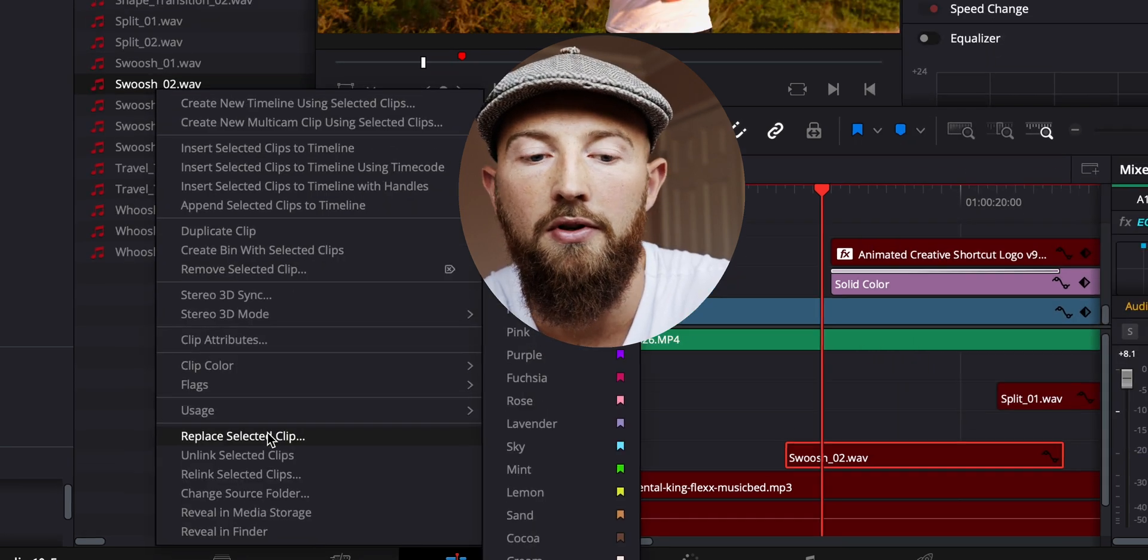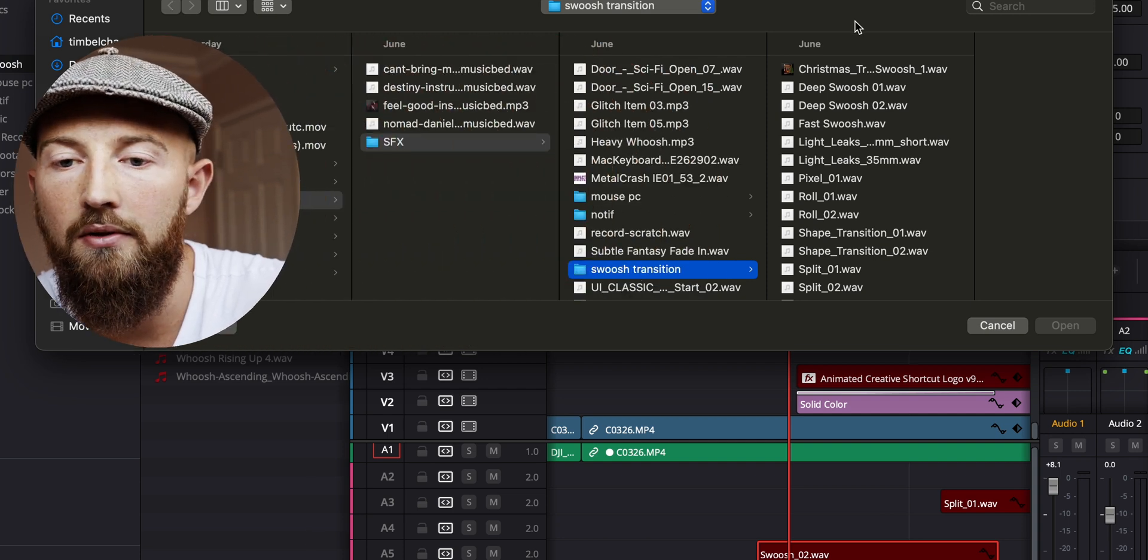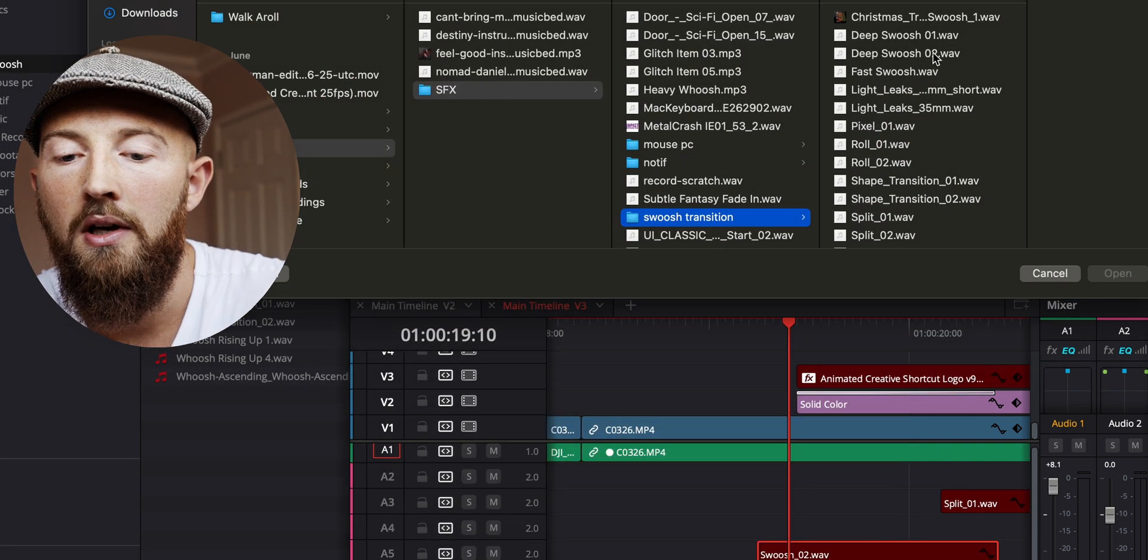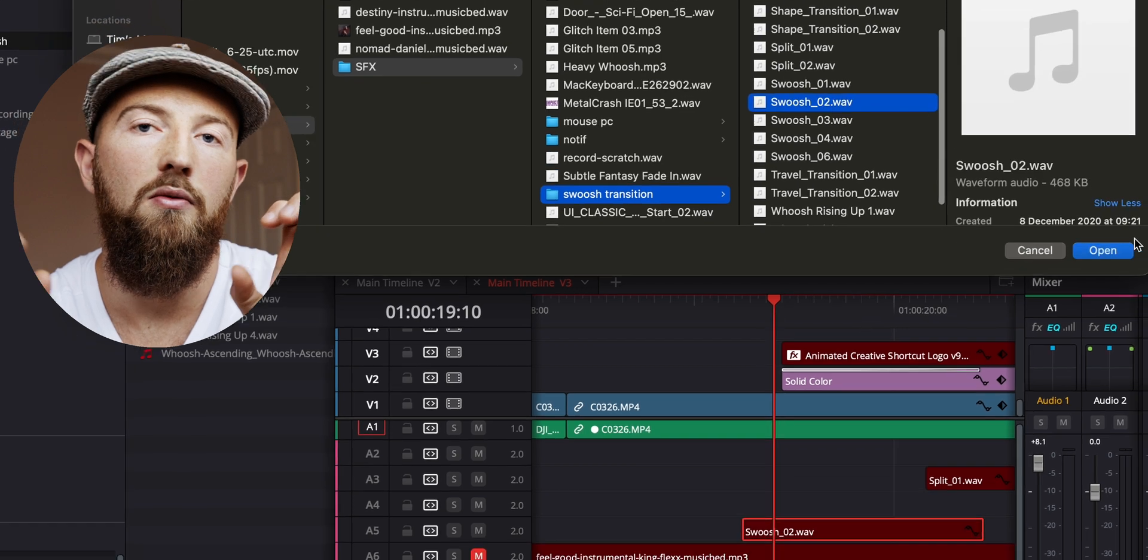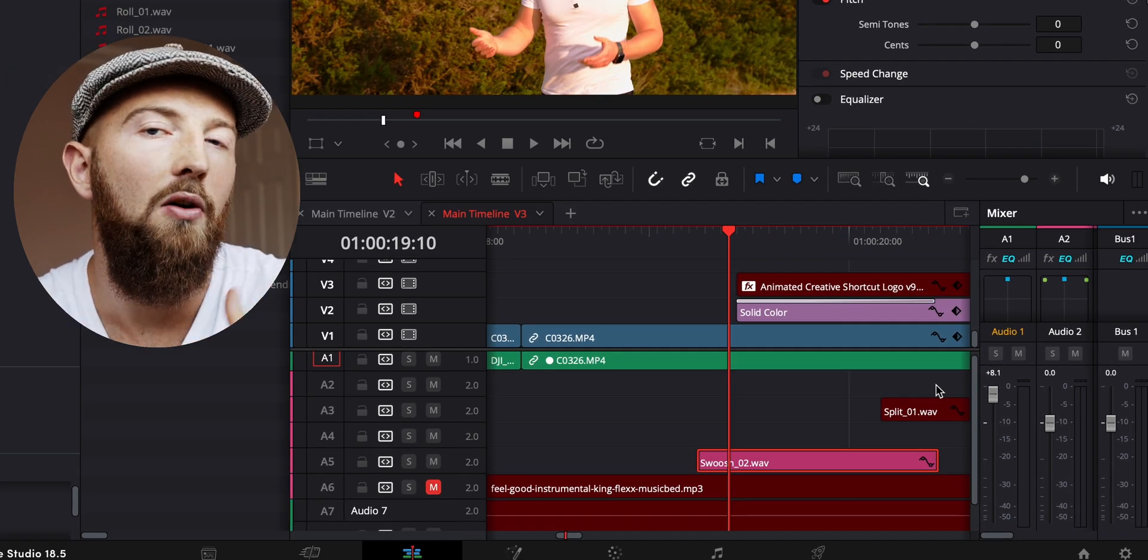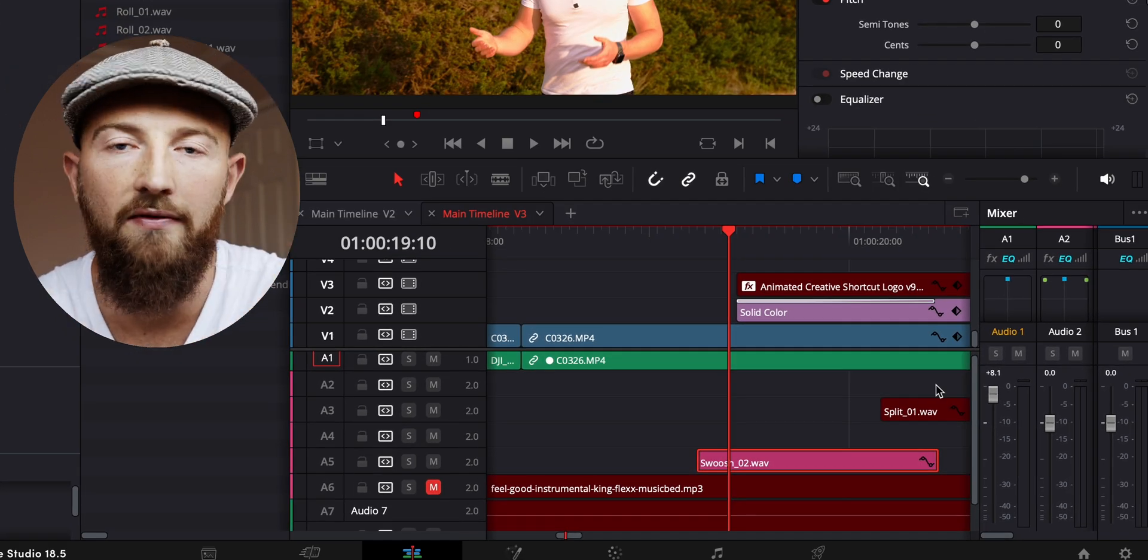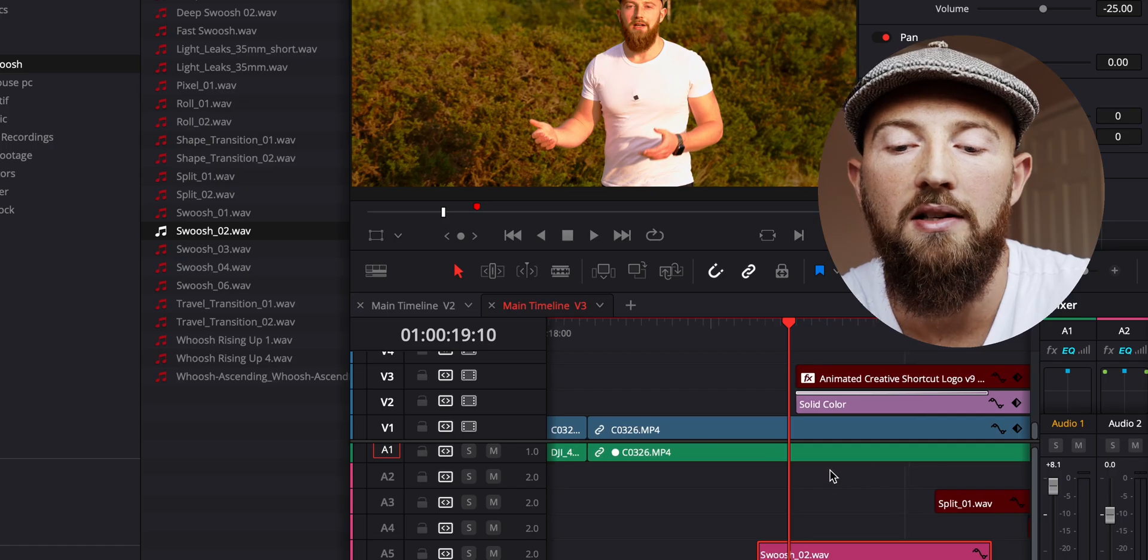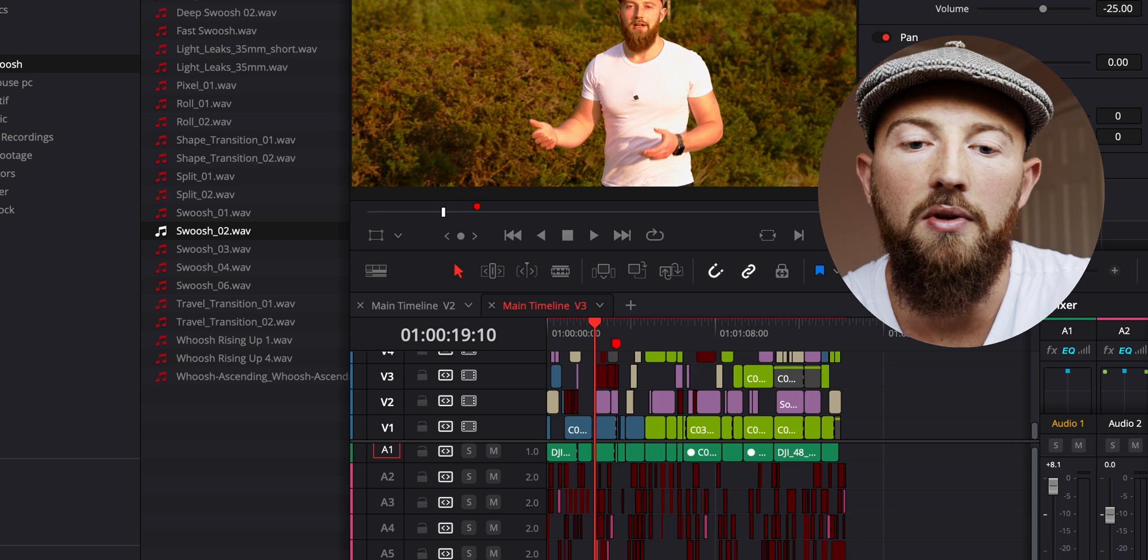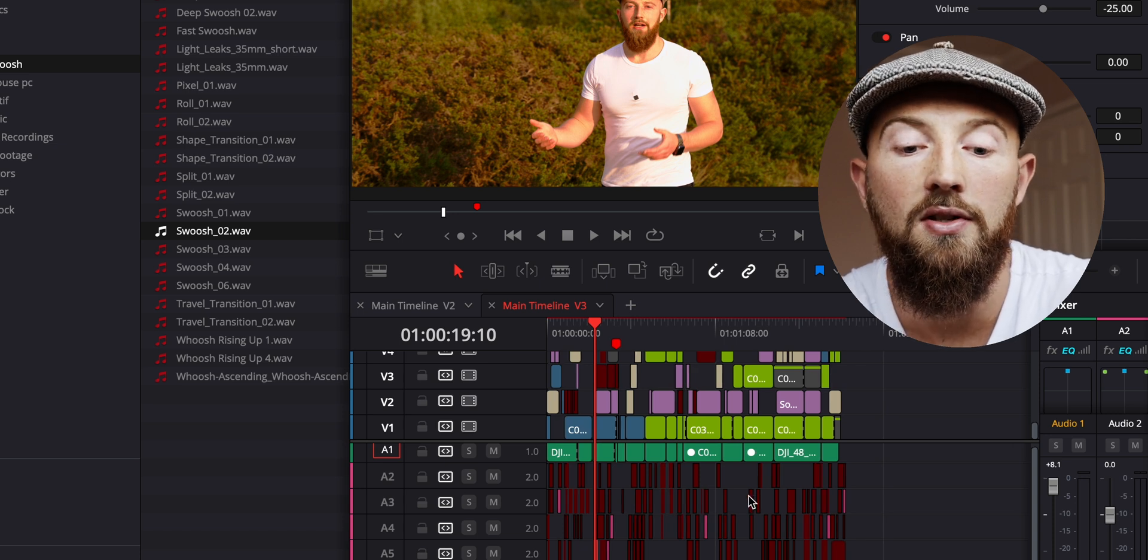You can go to swish transition 0202 and effectively replace the file, which will relink it to this new file even though it's the same file. You get the idea. But we do not want to be doing that for every single asset on our timeline. It would take forever. So the solution...